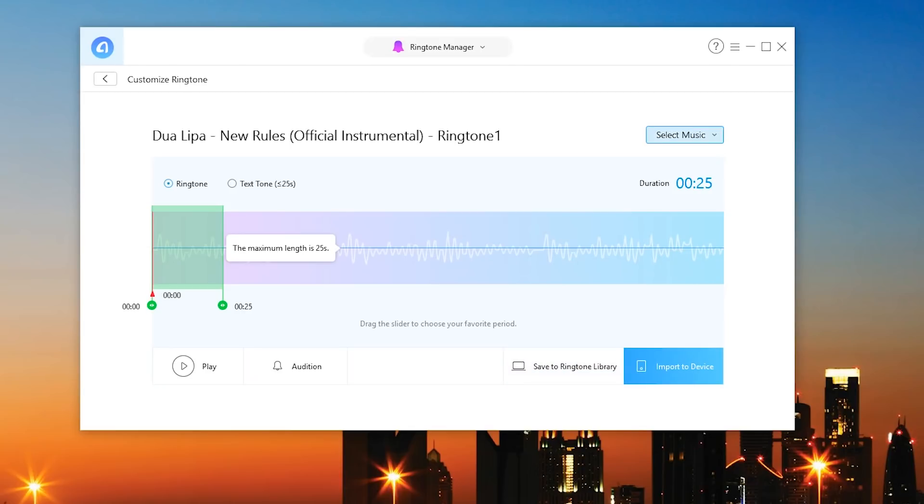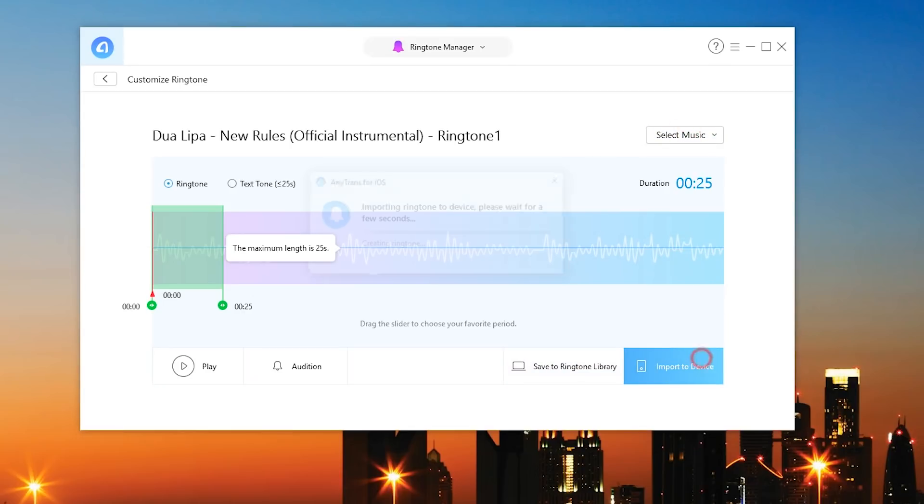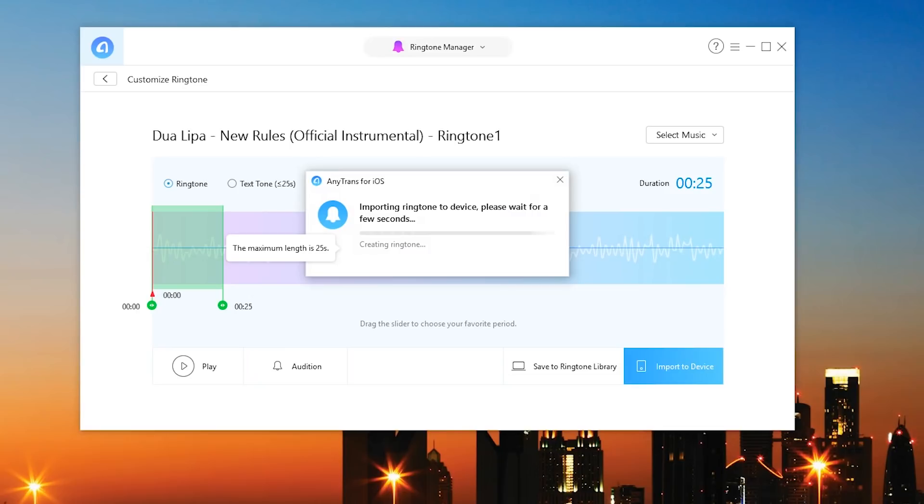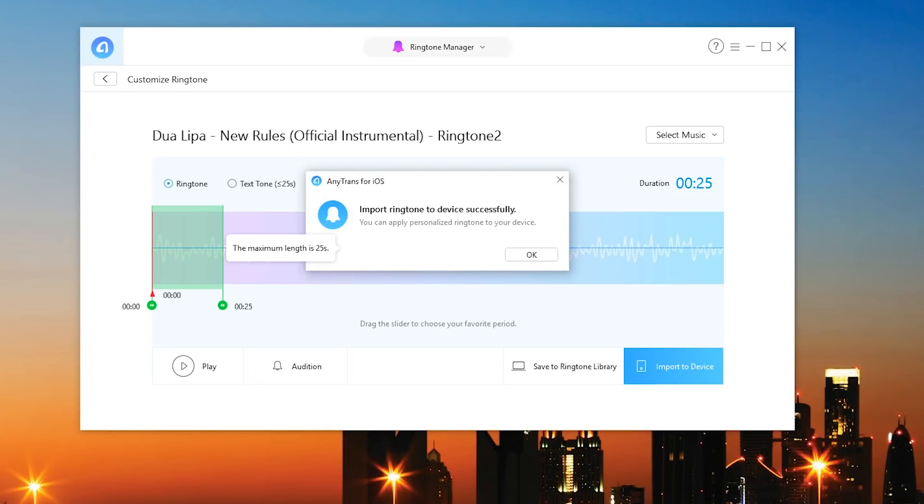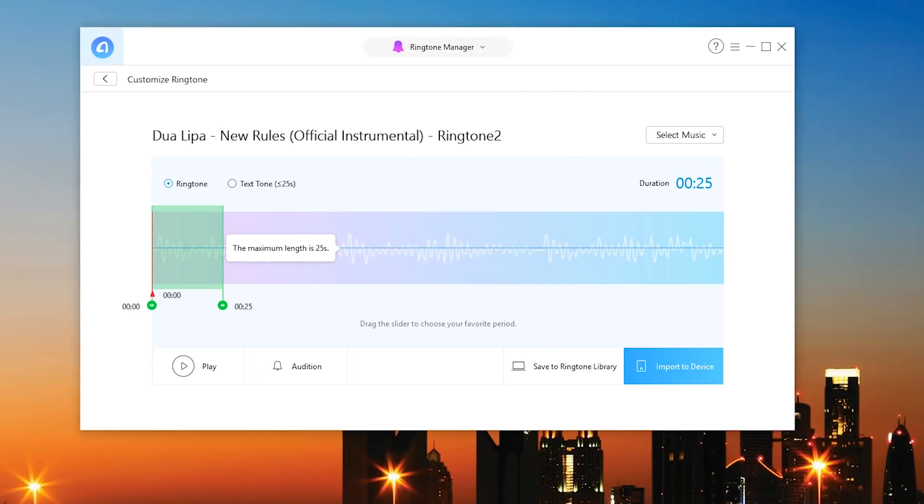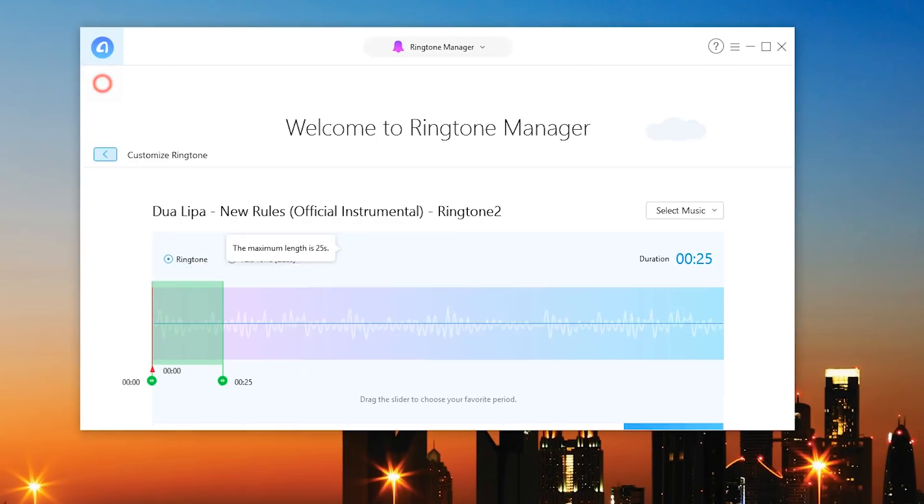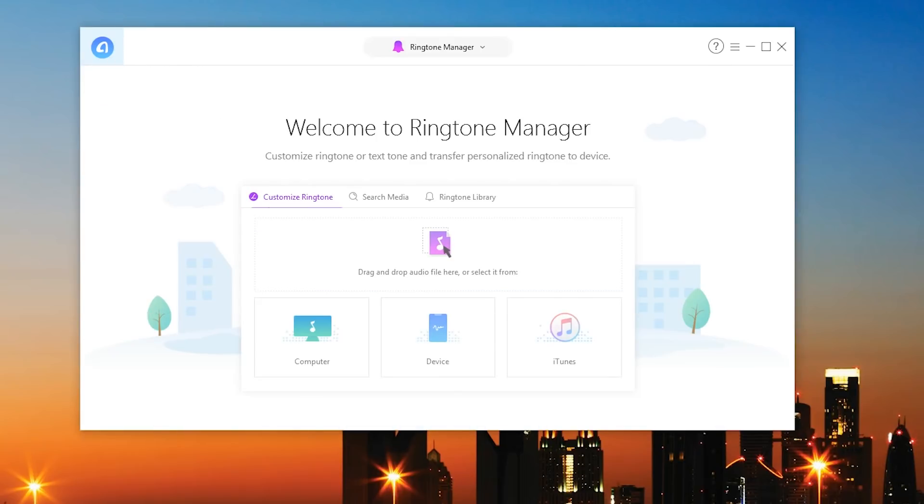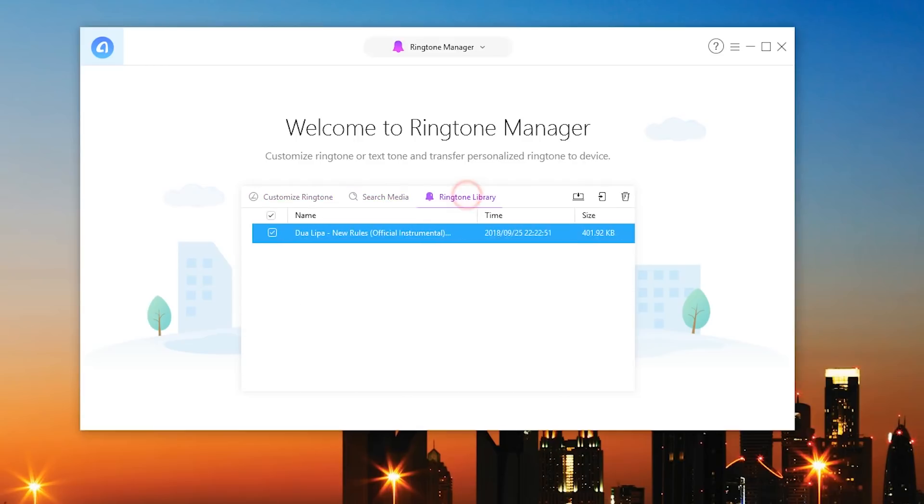And then right from there you can actually save it to your ringtone library or you can go ahead and save it onto your device directly from here. Importing ringtone to device, how cool is that. I know everyone wants their custom ringtones and you can of course find a massive amount of ringtones online. This is just a really easy way to get them directly onto your device.